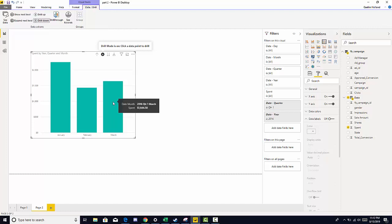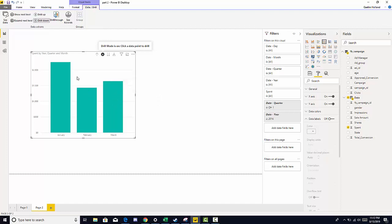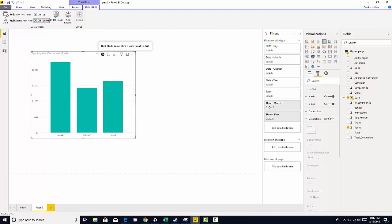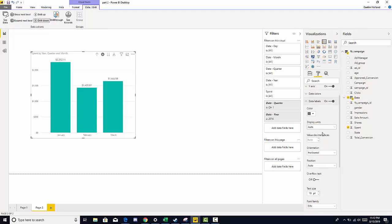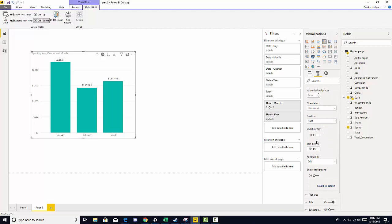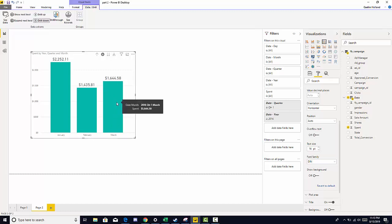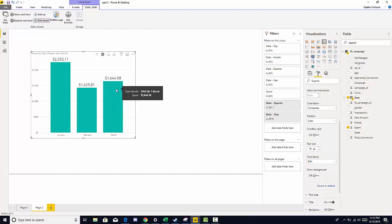So to make this clearer let's add data labels and as we practiced before we can go over to the visualization pane. Click the paint brush, go down to data labels, click on and let's increase that size to 16. Well we can see it very clearly. Now we have the amount of money that we spent in March which is $1,644.58.